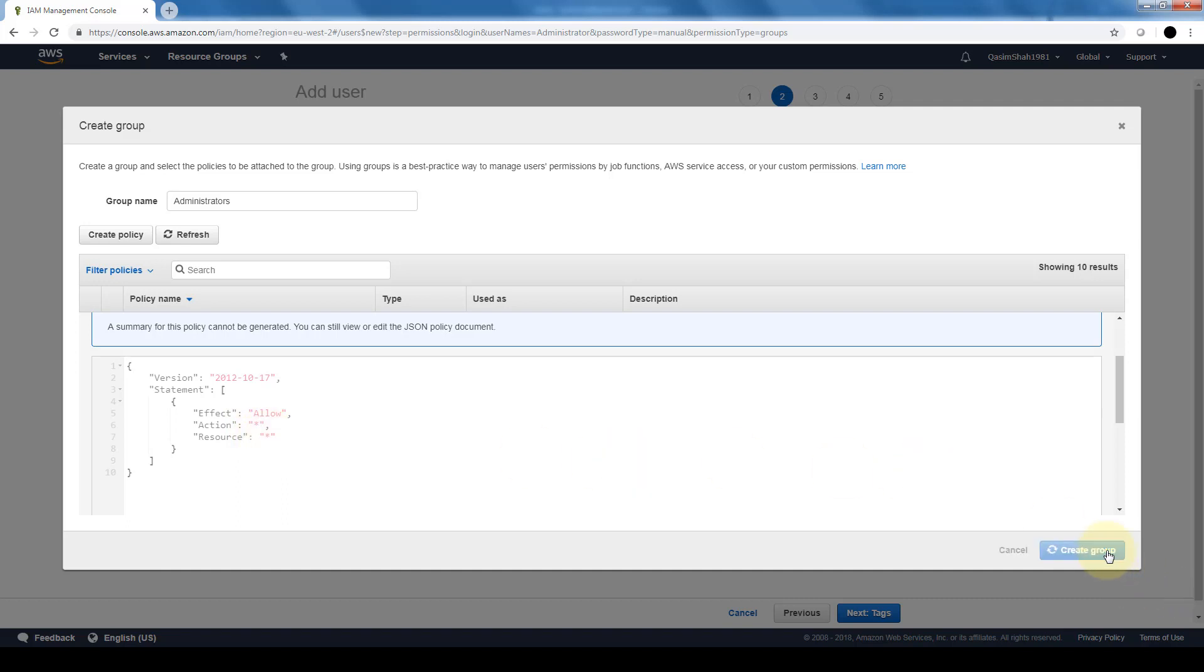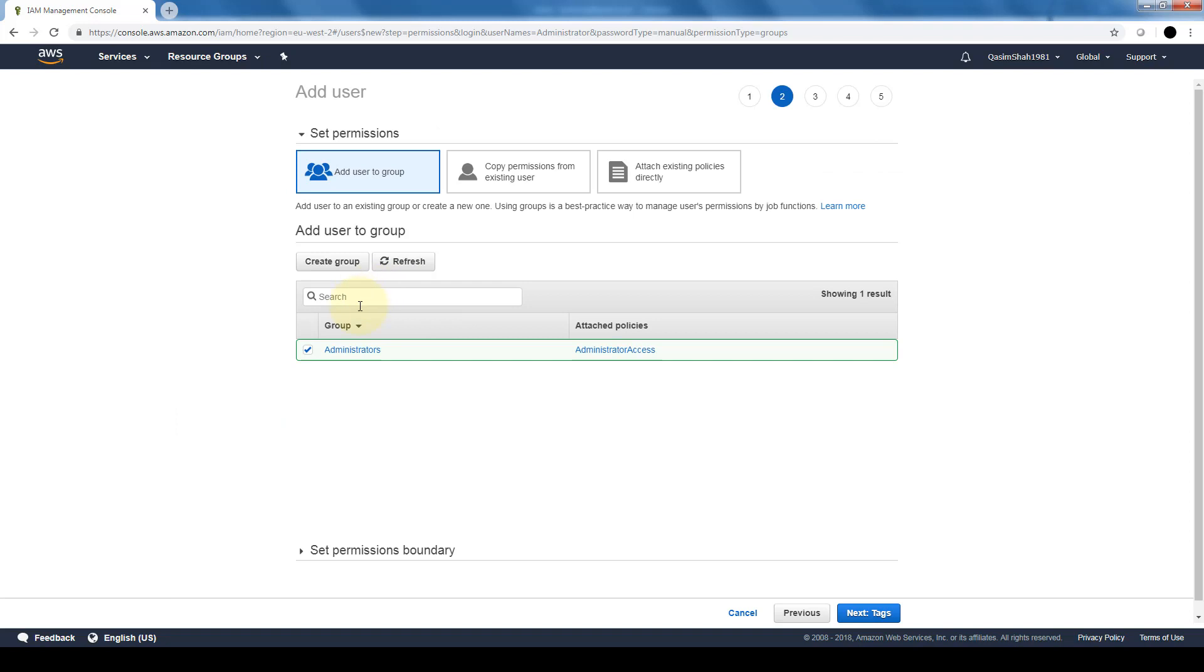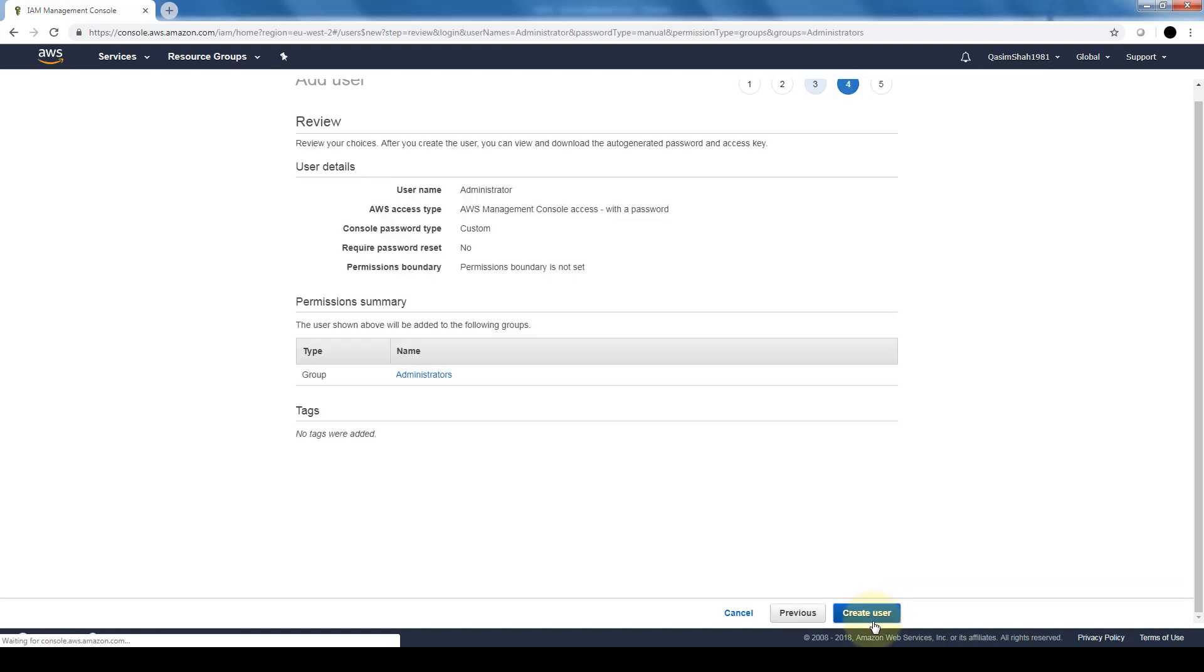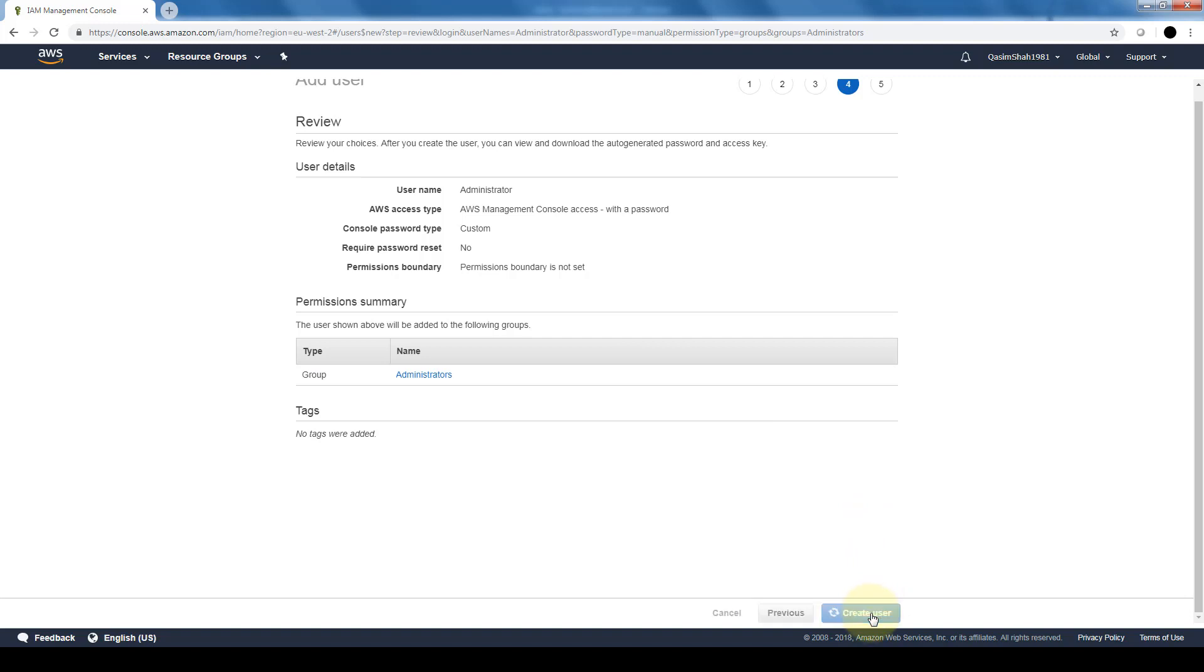So now as you can see, this user will be added to the administrators group. And tags for users are the same thing as tags for EC2 instances, which we looked at before in terms of the function that they do. So we're going to go ahead and click on review. It gives us again a last time to review the user that we're creating, and we're going to go ahead and click on create user.